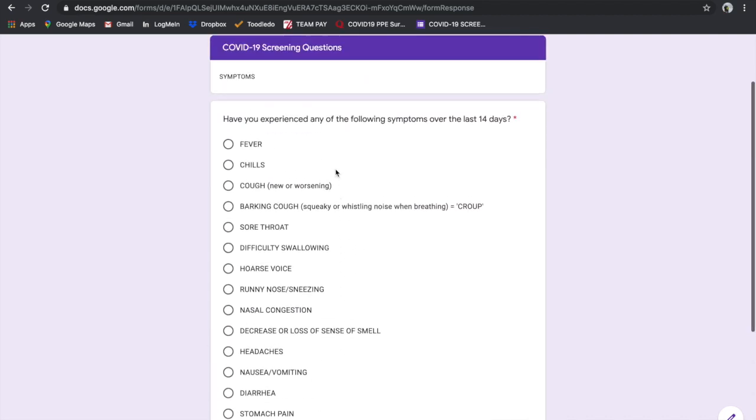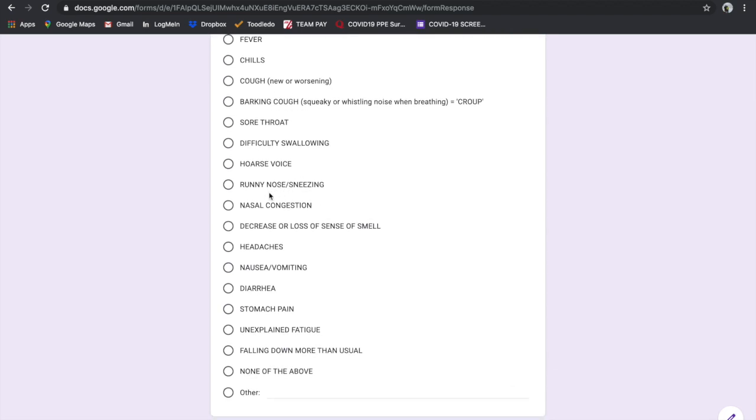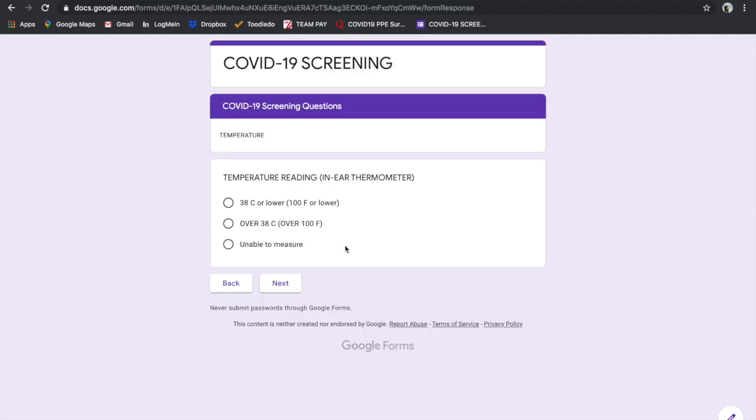For example, if I said I have nasal congestion, which I do because I have seasonal allergies, then it would go into the next area, which asks us to do the temperature measurement with our in-ear thermometer with disposable sleeves, or the contactless thermometer.